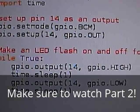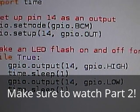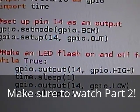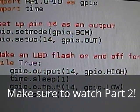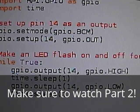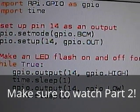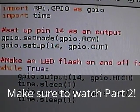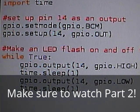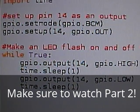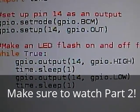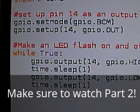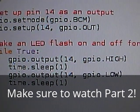So, this is how you actually make pin 14 be set to high. So, gpio.output, brackets open, 14, comma, gpio.high in caps, brackets closed. Time.sleep, brackets open, brackets closed, 1 second. And, then, the next one is gpio.output, 14, gpio.low.